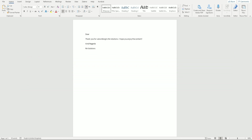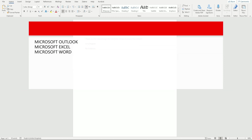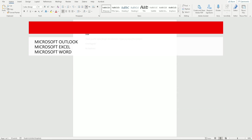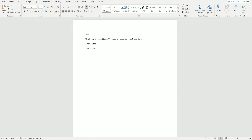I'm going to use three different programs: the Microsoft Outlook app, Microsoft Excel, and Microsoft Word. There are three programs and I'll show you how to use all three.